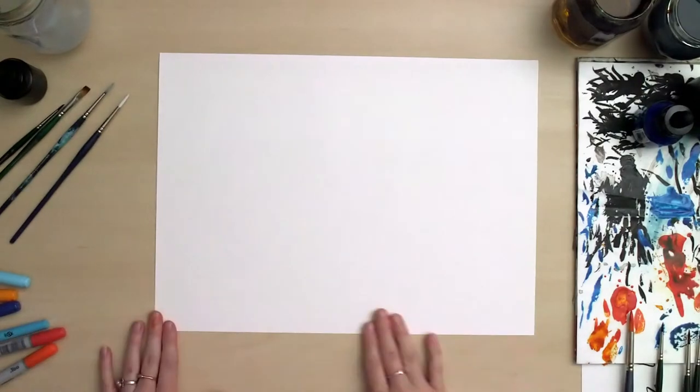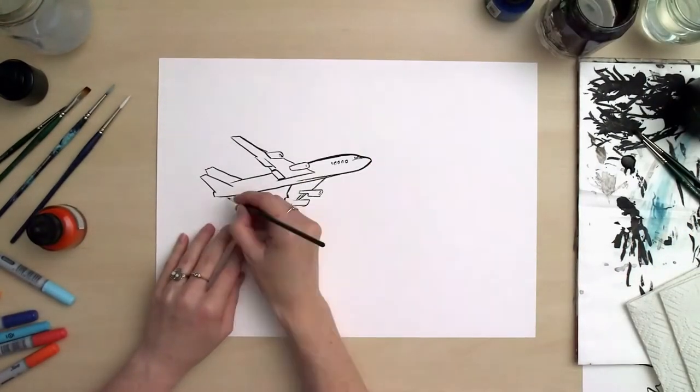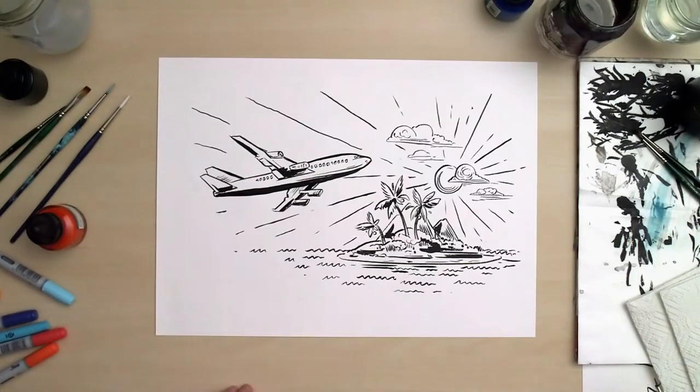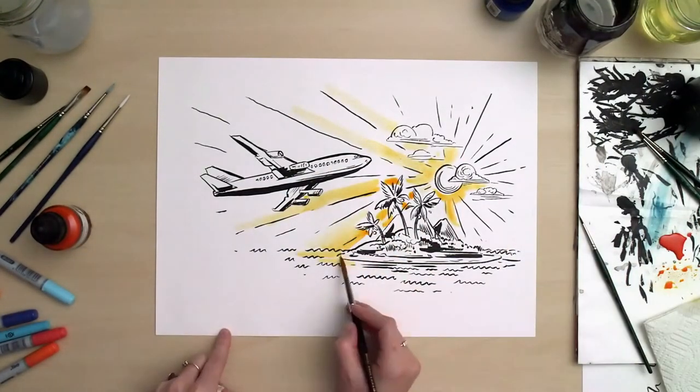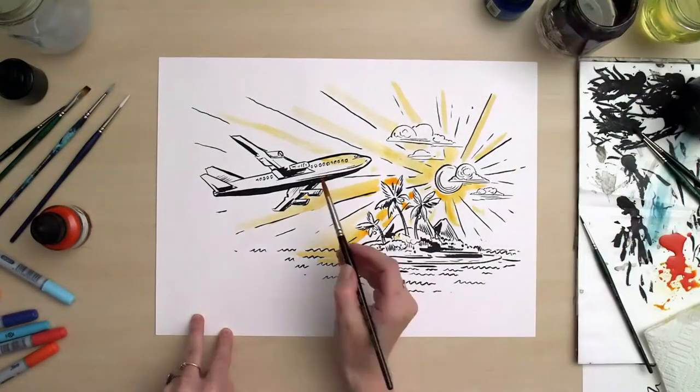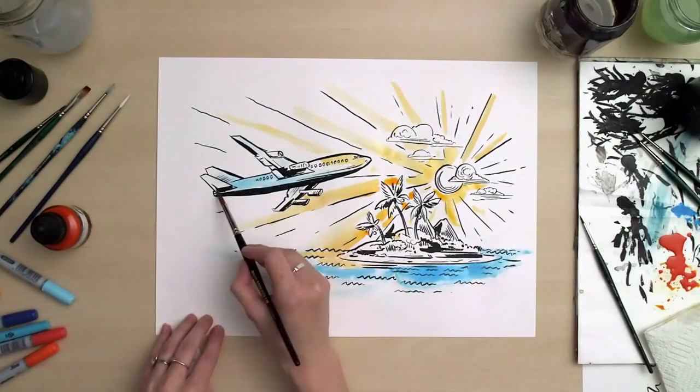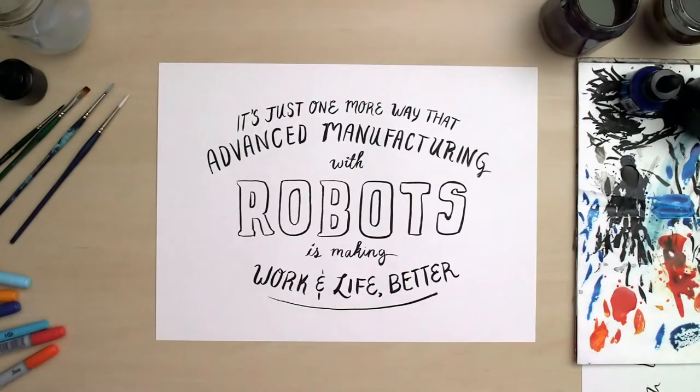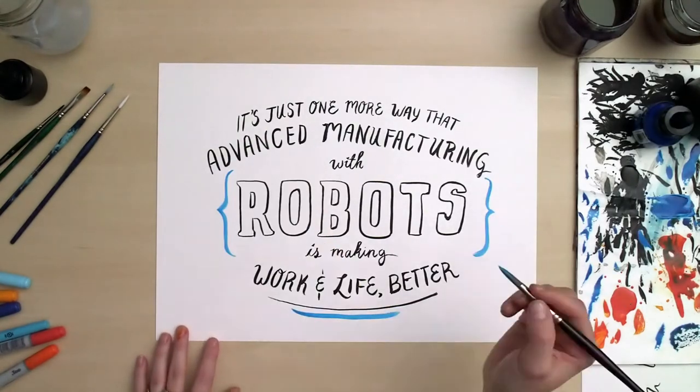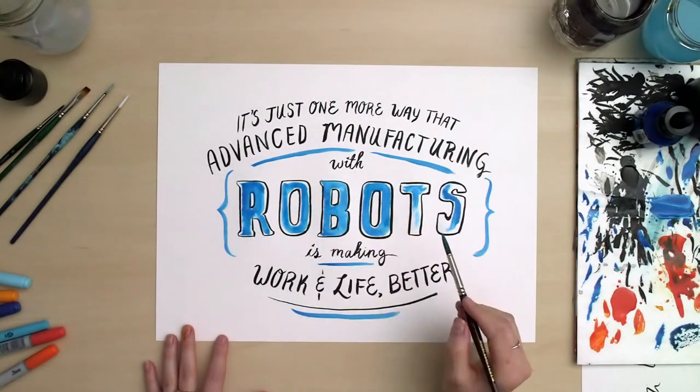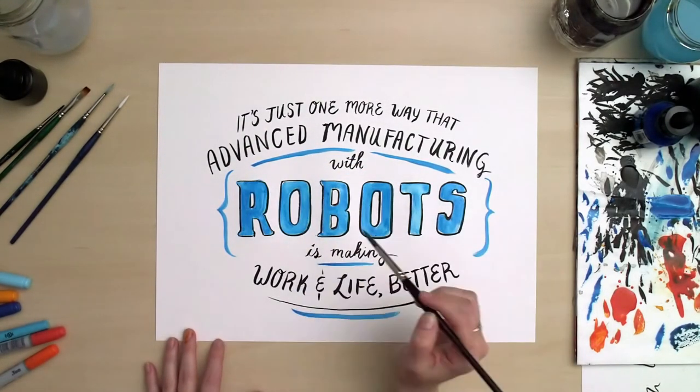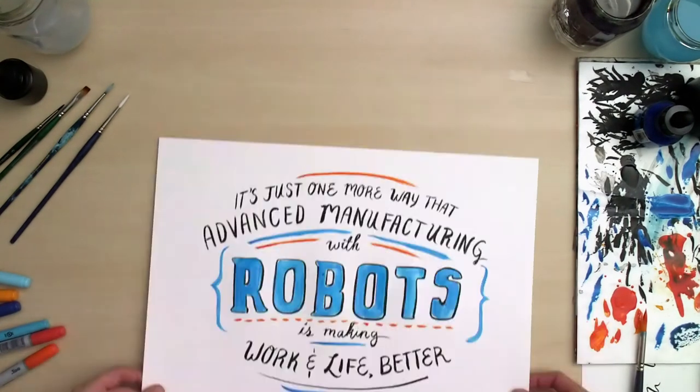A more refined aviation component leads to better fuel economy. And that means more time in the air and getting people to their destination sooner. It's just one more way that advanced manufacturing with robots is making work and life better.